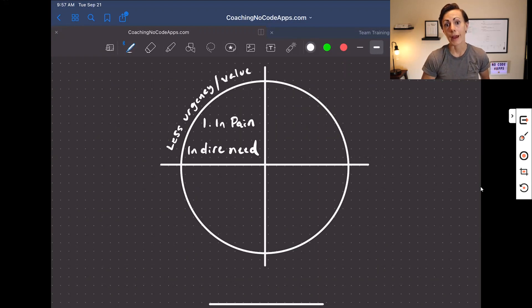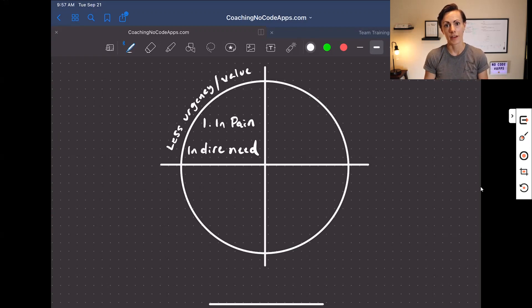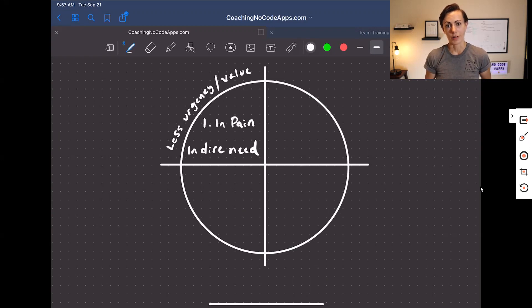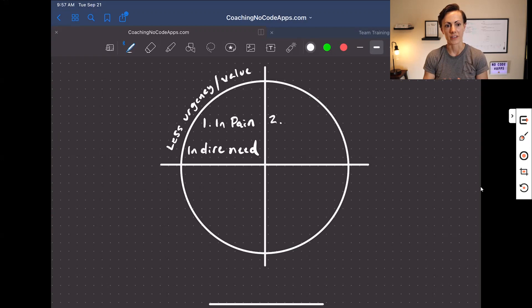The lower the pain your target market is in, the fewer the pain points, the less the frustration they're feeling, the less urgency they're going to feel when it comes to even thinking to look for a solution. That's going to lower the value of your app, because if it doesn't solve a big problem causing a lot of pain, it's not going to be all that valuable. So make sure you've chosen a target market with really specific pain points.